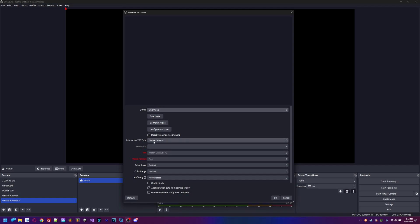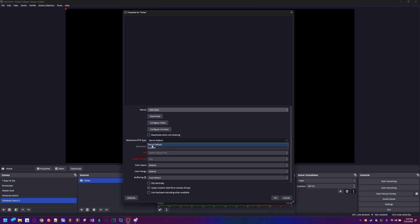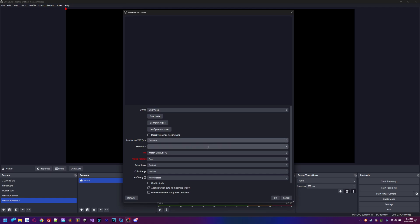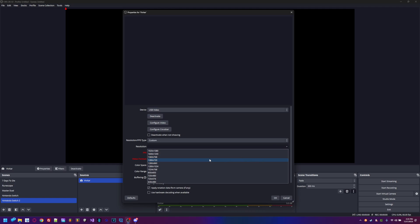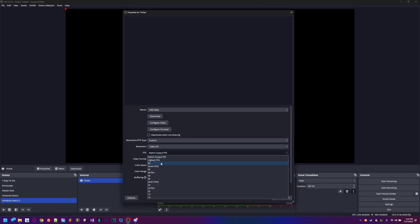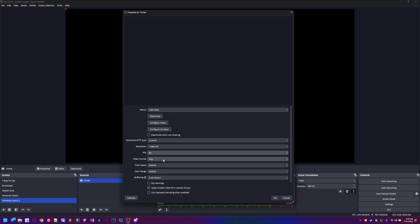The resolution might not show up right away but should appear. Go to Custom resolution. The default resolution is 720p or 1080p at 30fps. 720p supports 60fps while 1080p supports 30fps. We're going to set it to 720p and match the output to 60fps. Hit OK and it should show up.